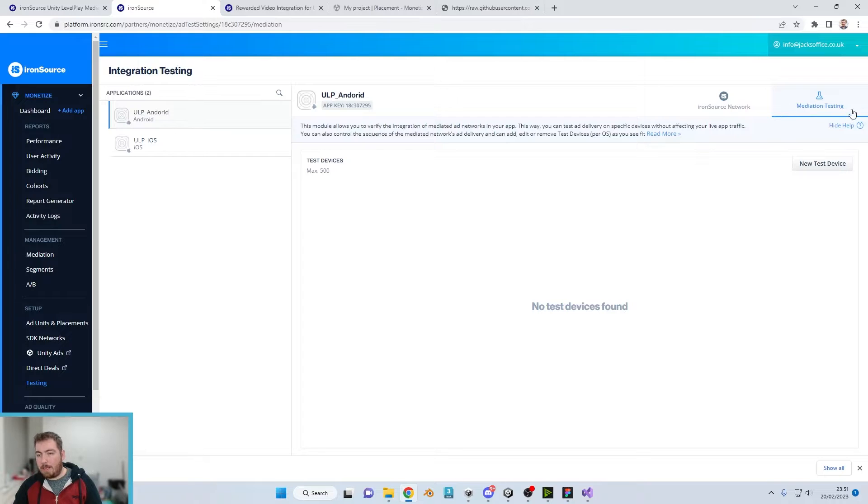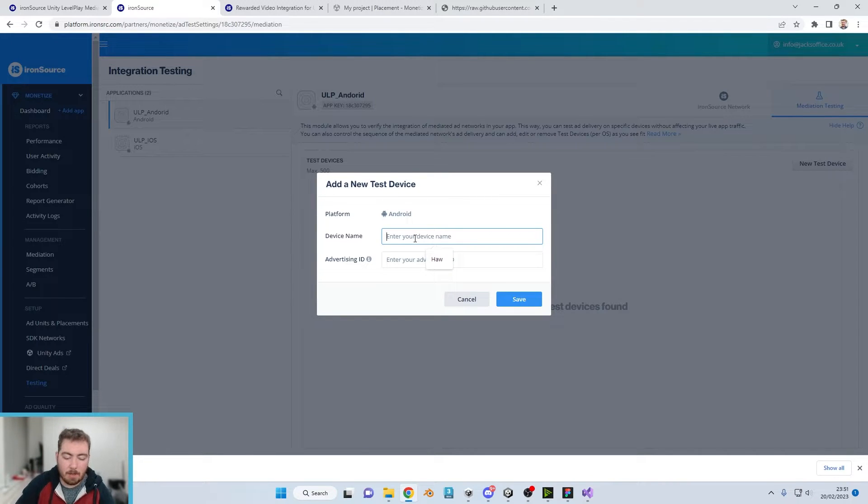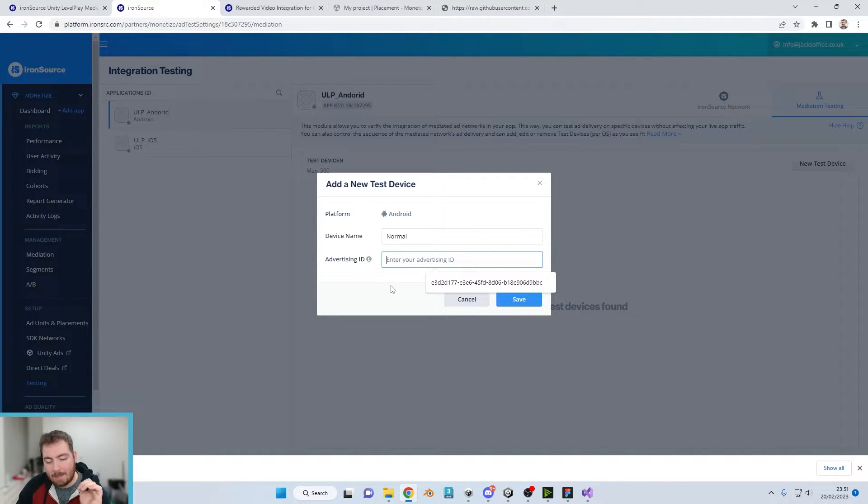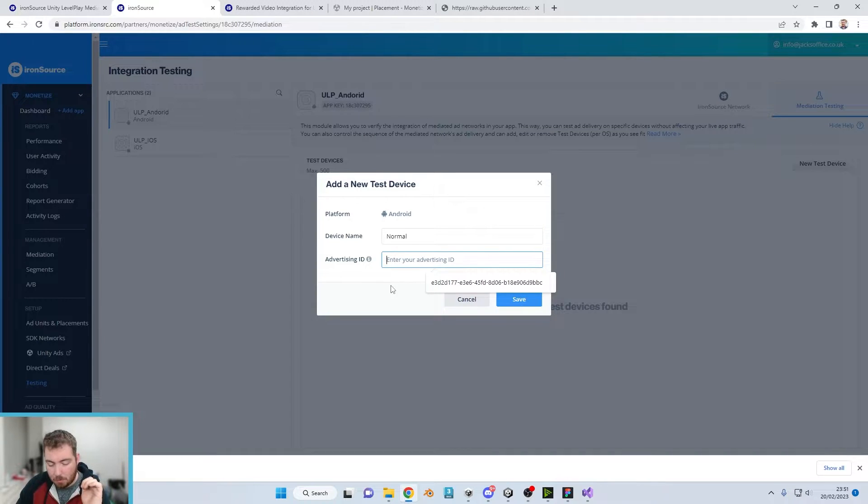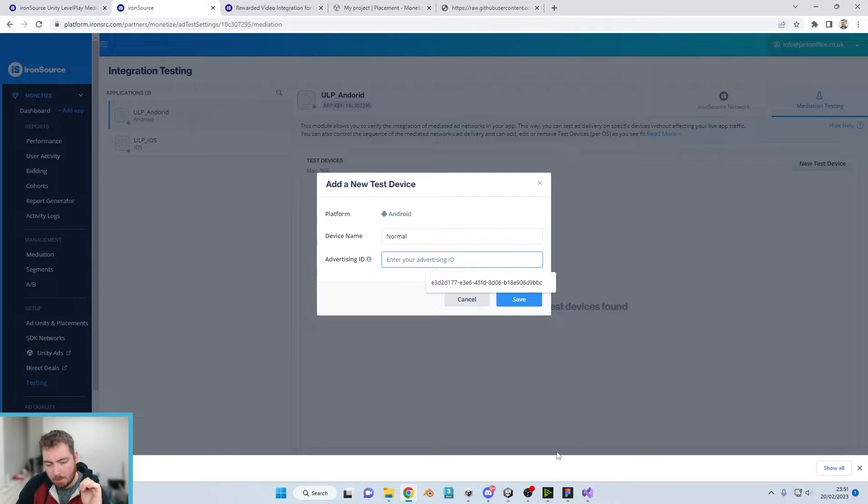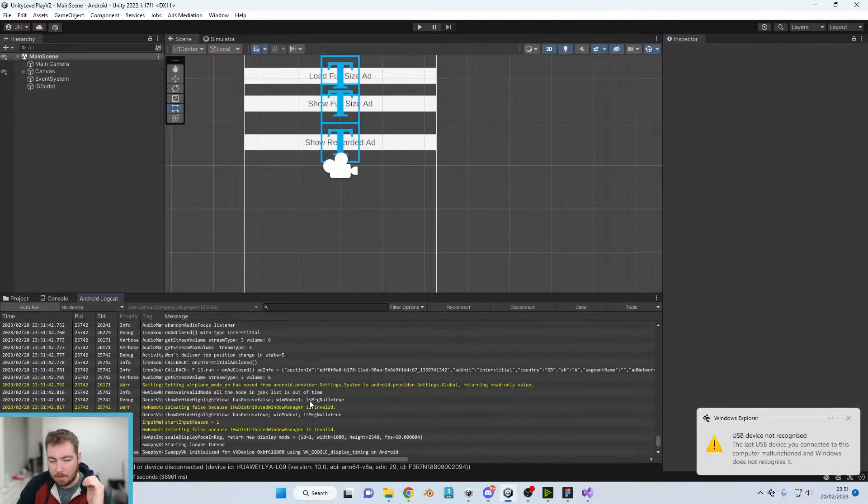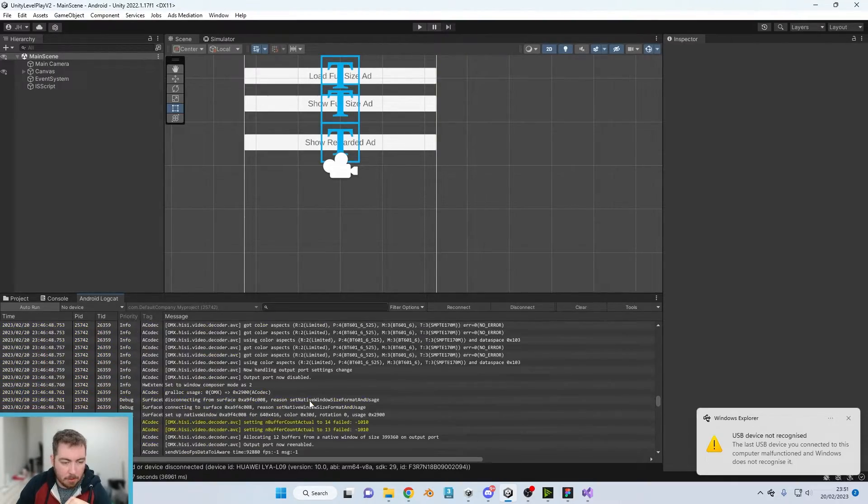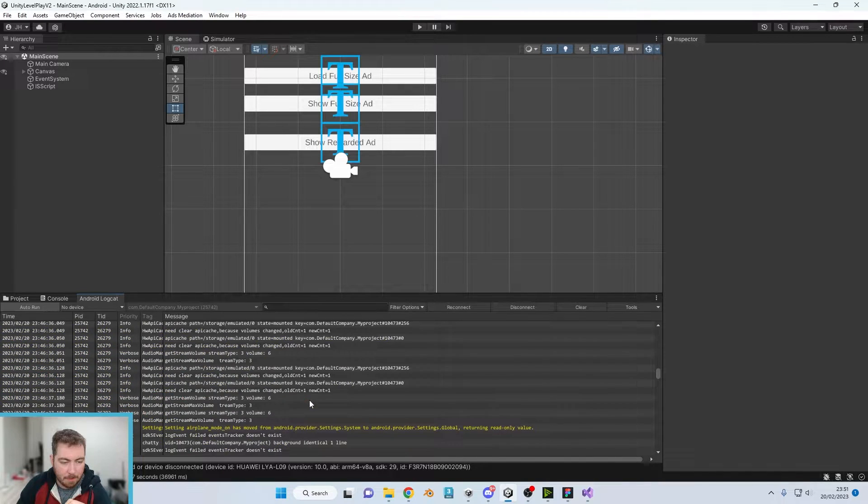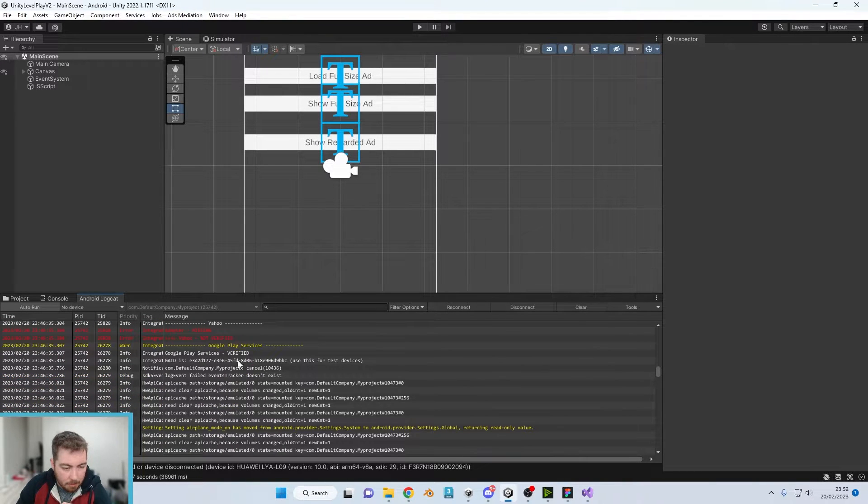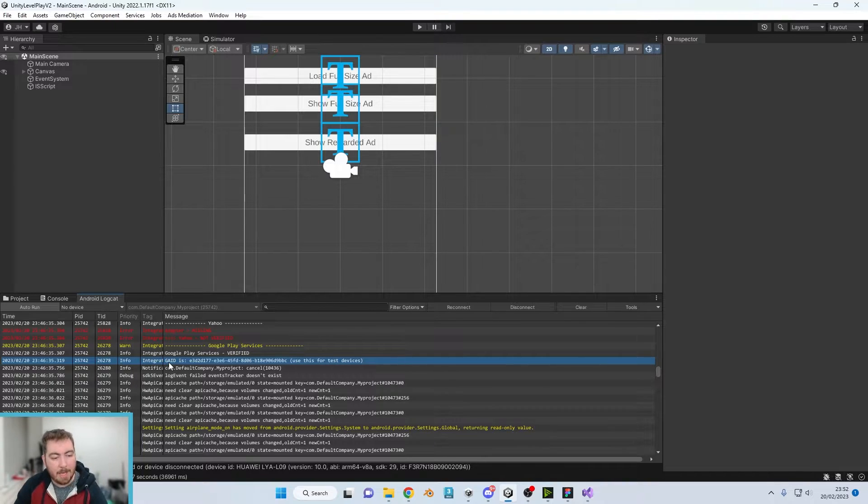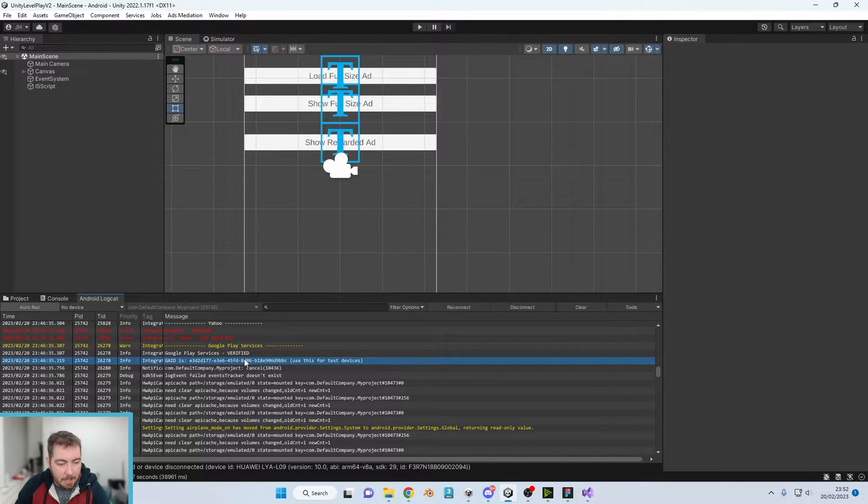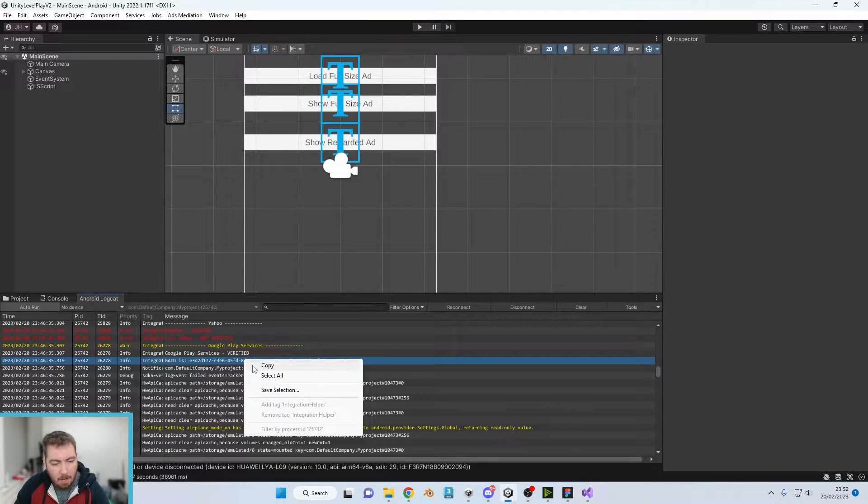Click on mediation testing, then click on new test device. It's going to ask for the device name so I'm going to call this one normal. Where it's asking for the advertising ID, the way to get this is if you have your phone still plugged in and you are on your logging system. I use Android logcat as you can see. If we scroll all the way up to where you've got the adapters being confirmed, you've got your GAID.